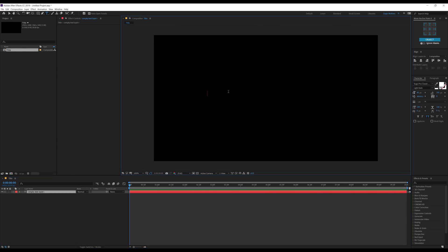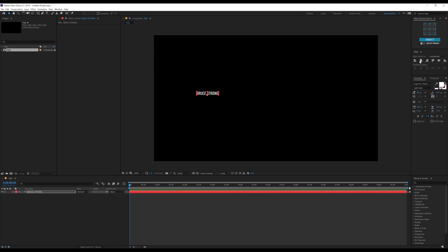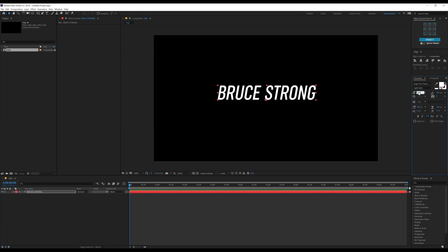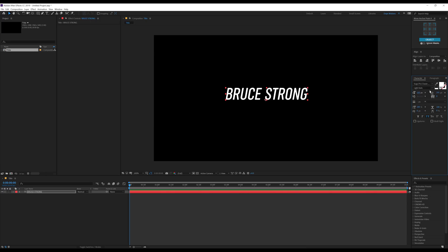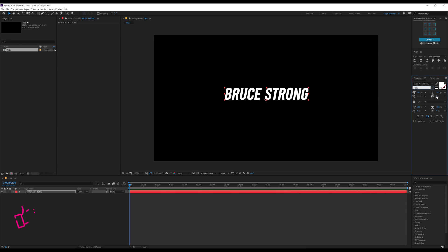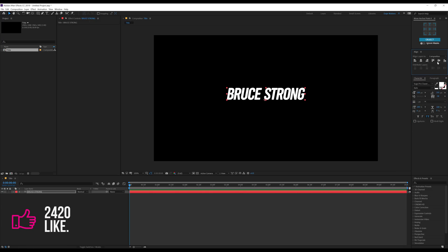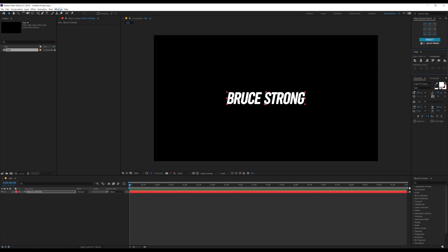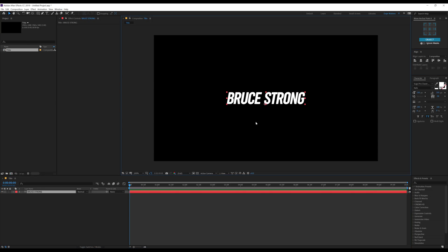Let's select the text tool and type in the text we want to use. I'm going to type in 'Bruce Strong' just like in the example, align it to the center. For the size I'll go with 160. Make it Sugar Pro Classic Italic — that looks good. Maybe adjust the spacing a bit and align it to the center. If you don't see the align tab, go into Windows and you'll find it there. So here we have our first text ready to go.